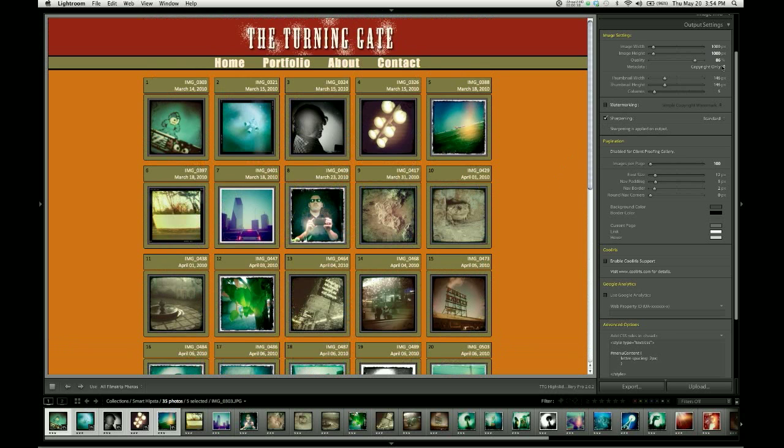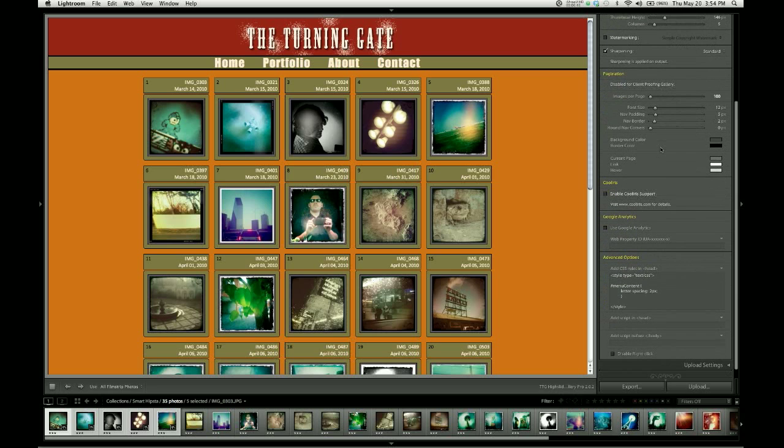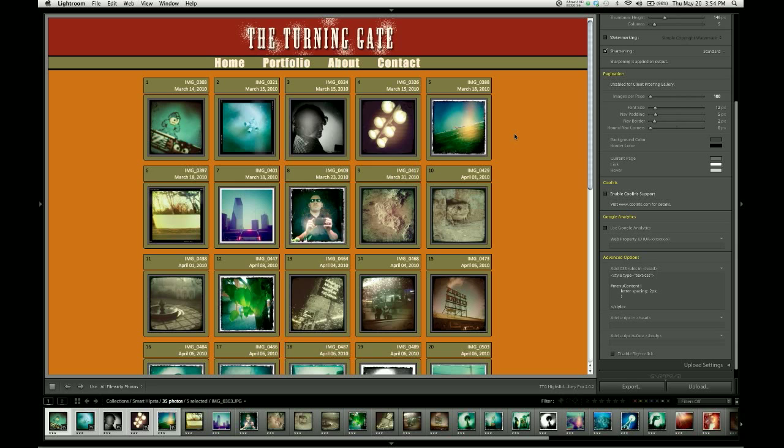So let's move into the output settings control pane. The pagination control group is labeled here in yellow. And the first slider is for controlling the number of images appearing on each page of your gallery. So by default, images per page is set to 100, meaning that I'm only going to get multiple pages if I have more than 100 images.